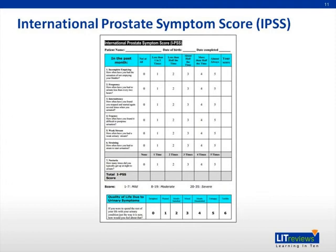The International Prostate Symptom Score, or IPSS, is a validated scale that can be used to quantify the severity of each patient's symptoms. This can also be used to quantify symptoms over time — for example, to see how patients are responding to medical treatment.